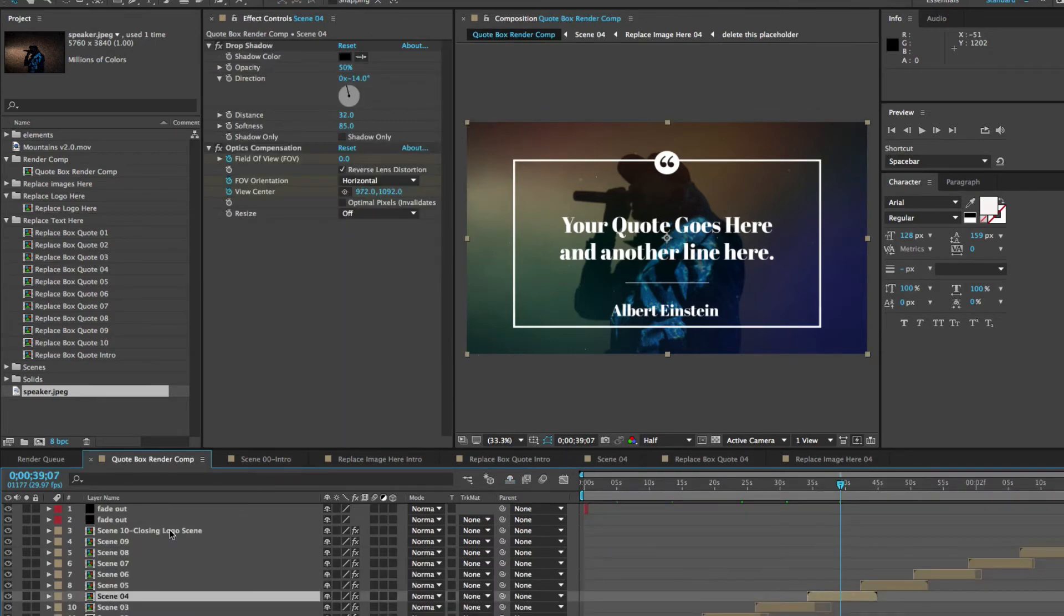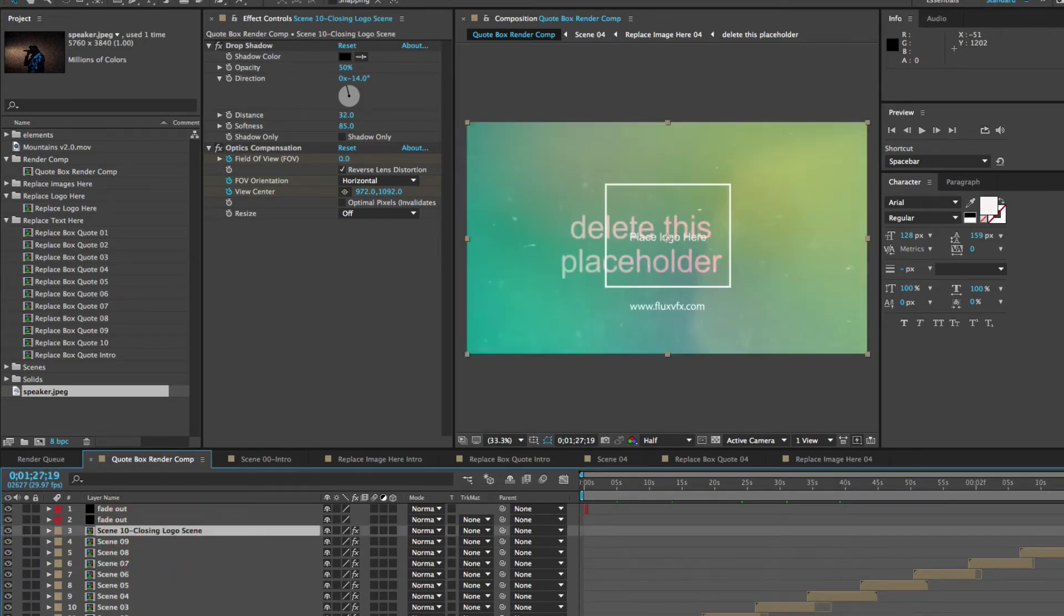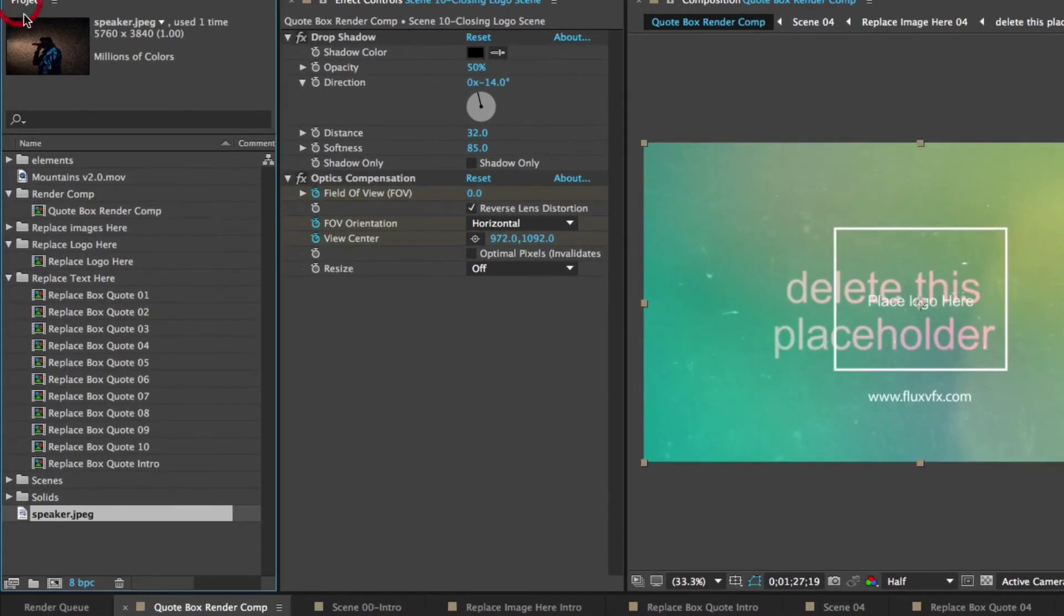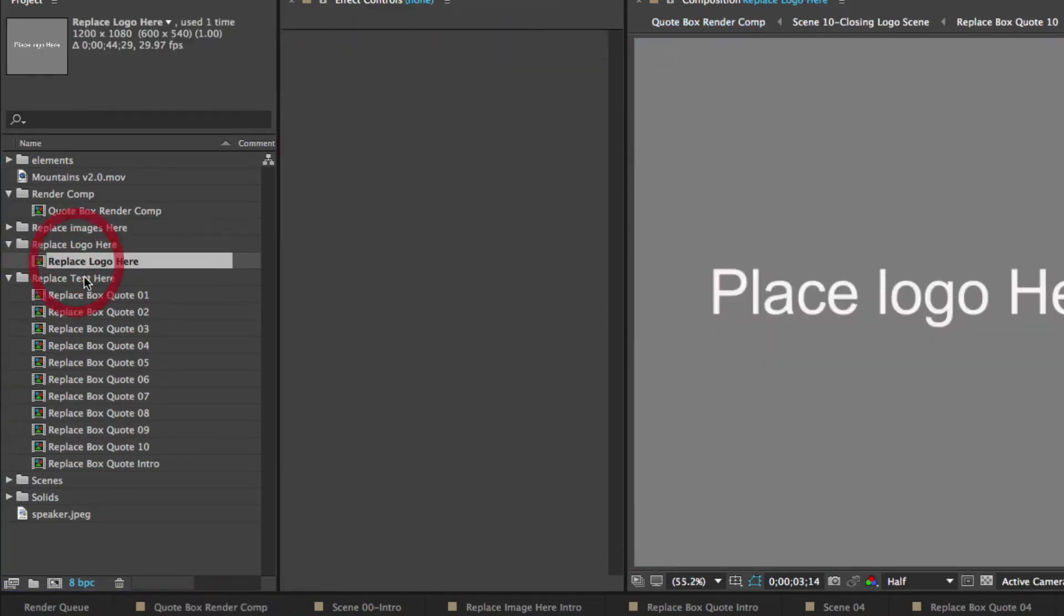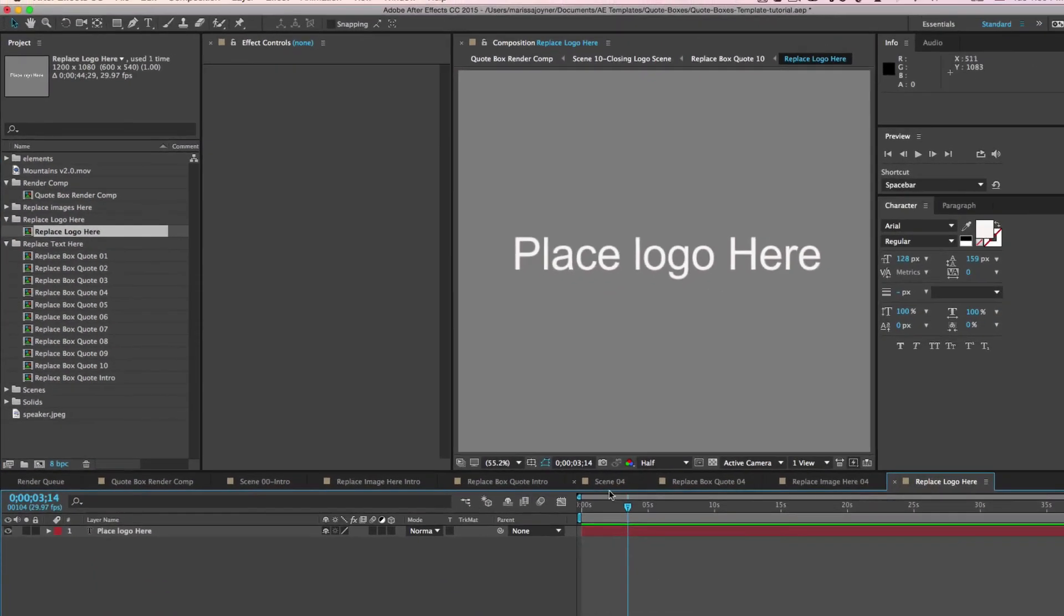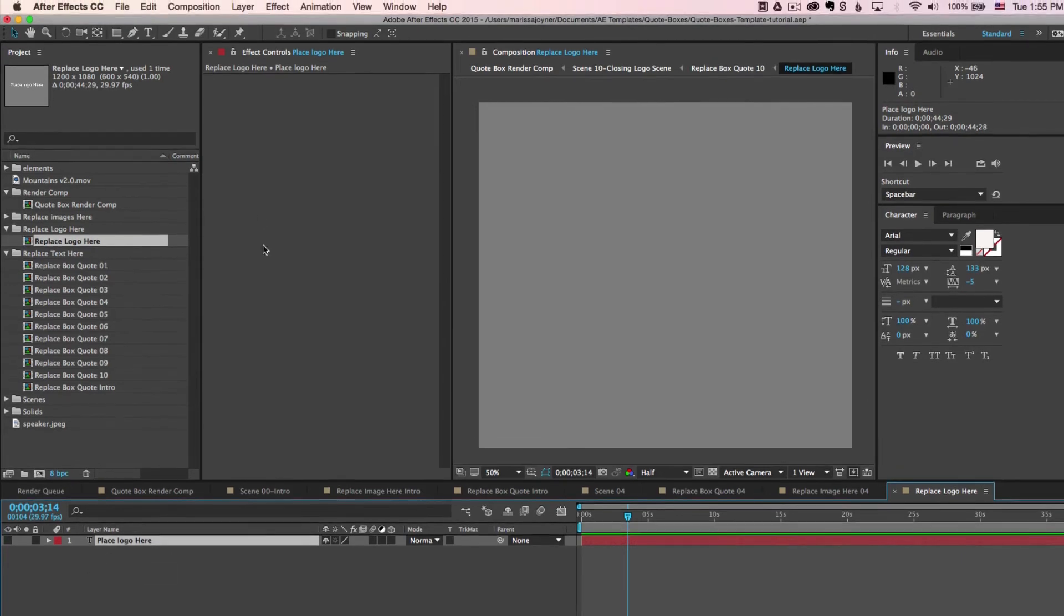So you would follow that process to customize the entire template. One last thing we're going to do is go to the closing logo scene. And we're going to replace our logo. So you can do that by going to the project panel, go to the replace logo here folder and double click to open up that composition. And we have some placeholder text here. You can type some text if you like, if you don't have a logo, or you can just turn that layer off or delete it.